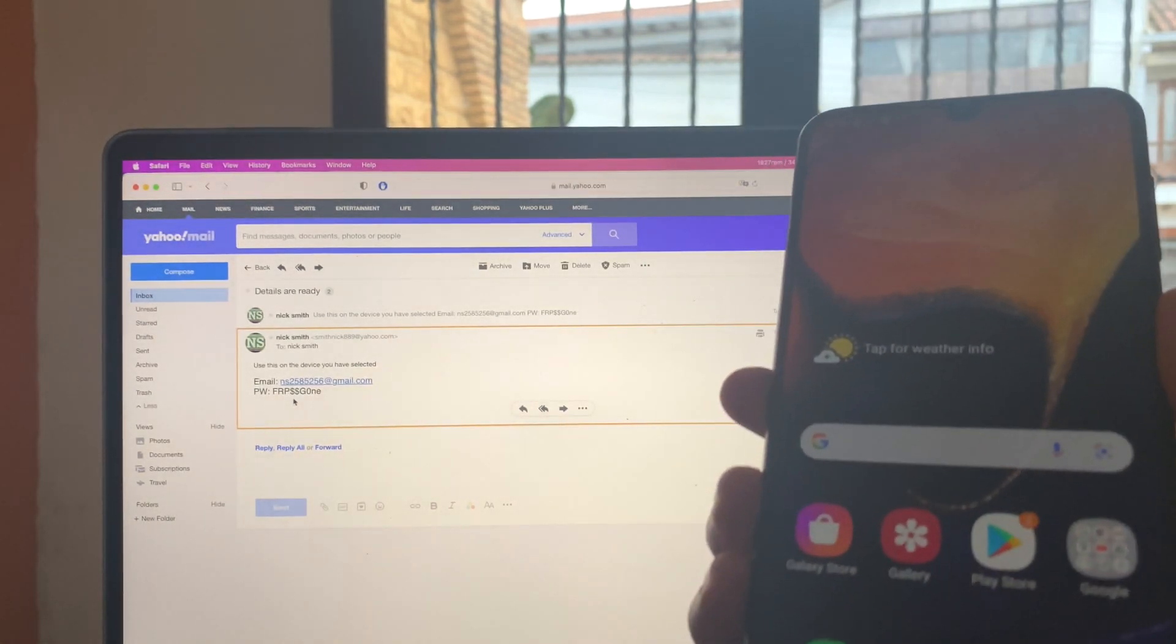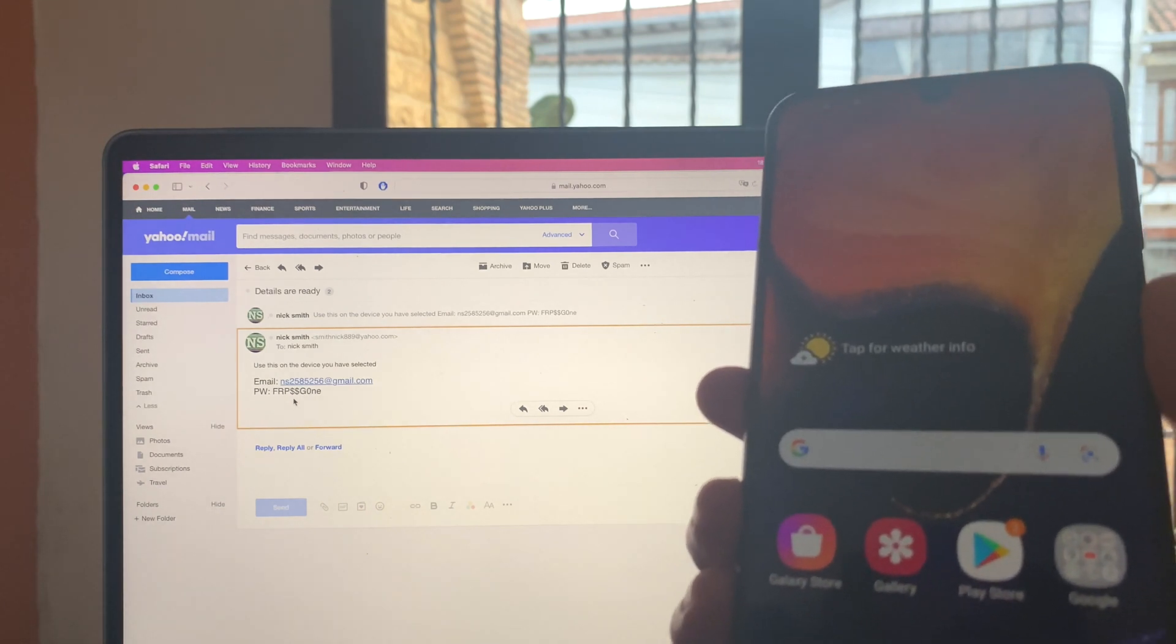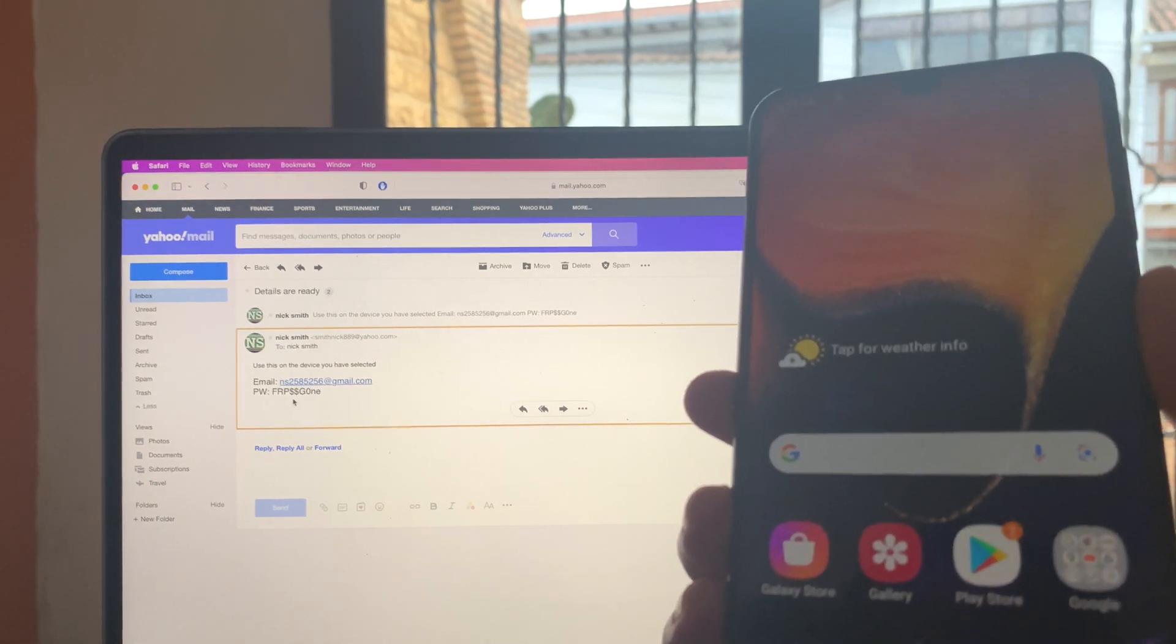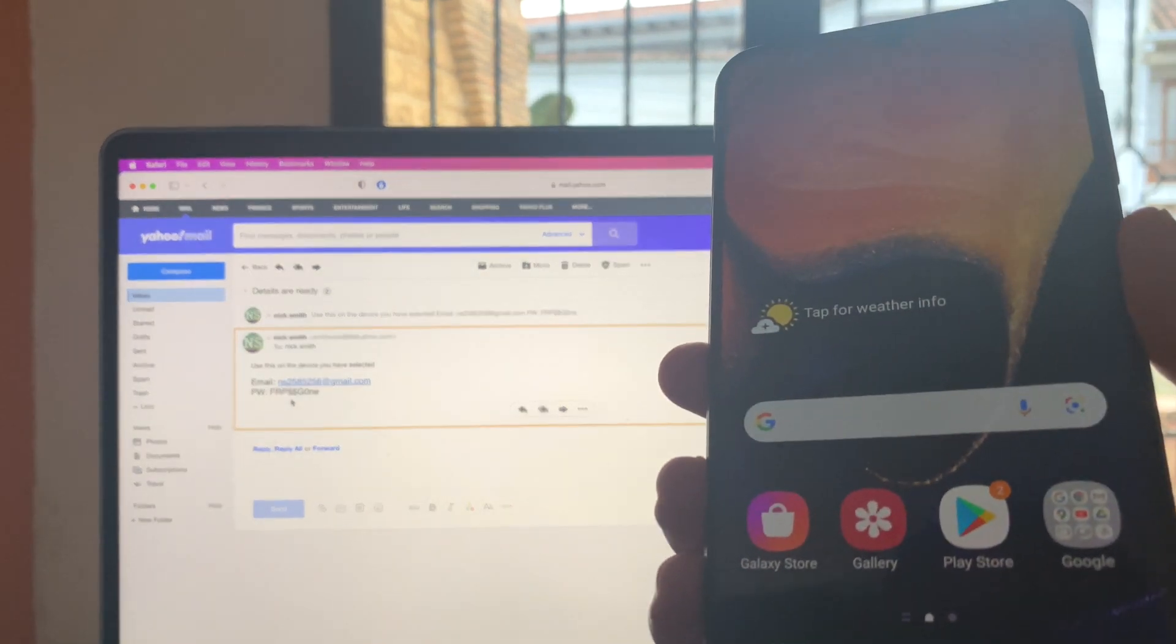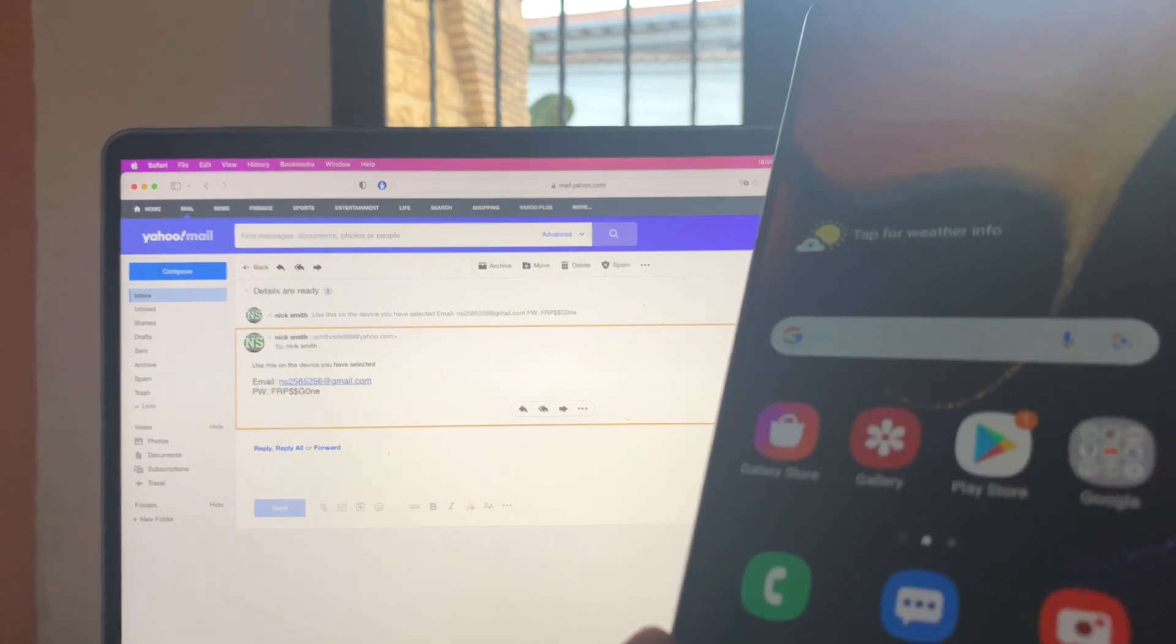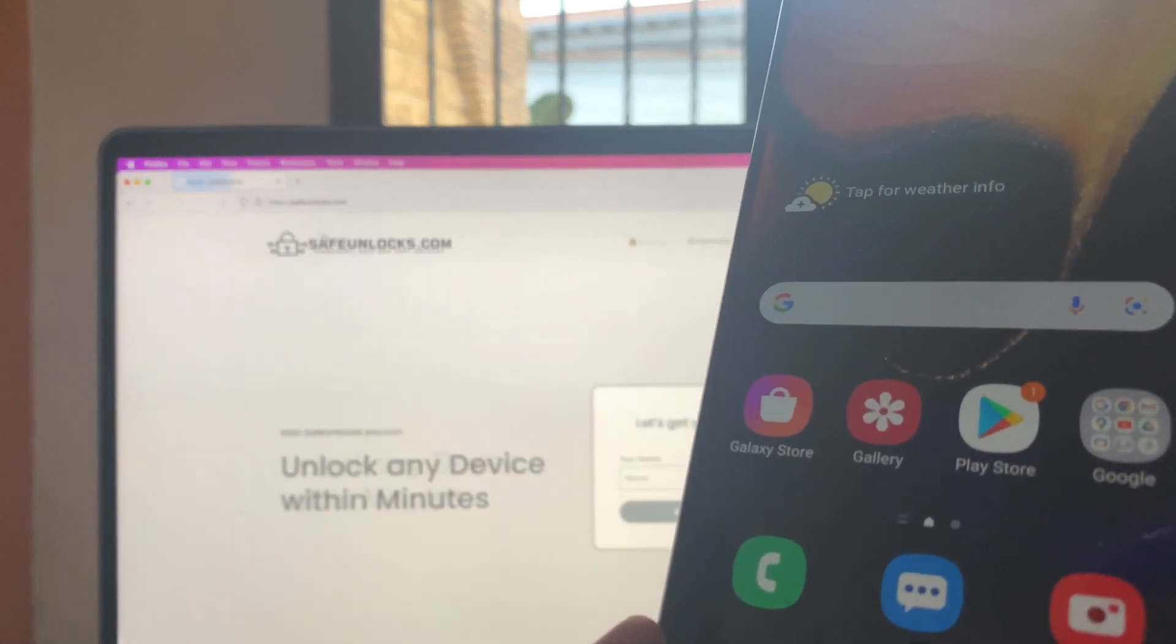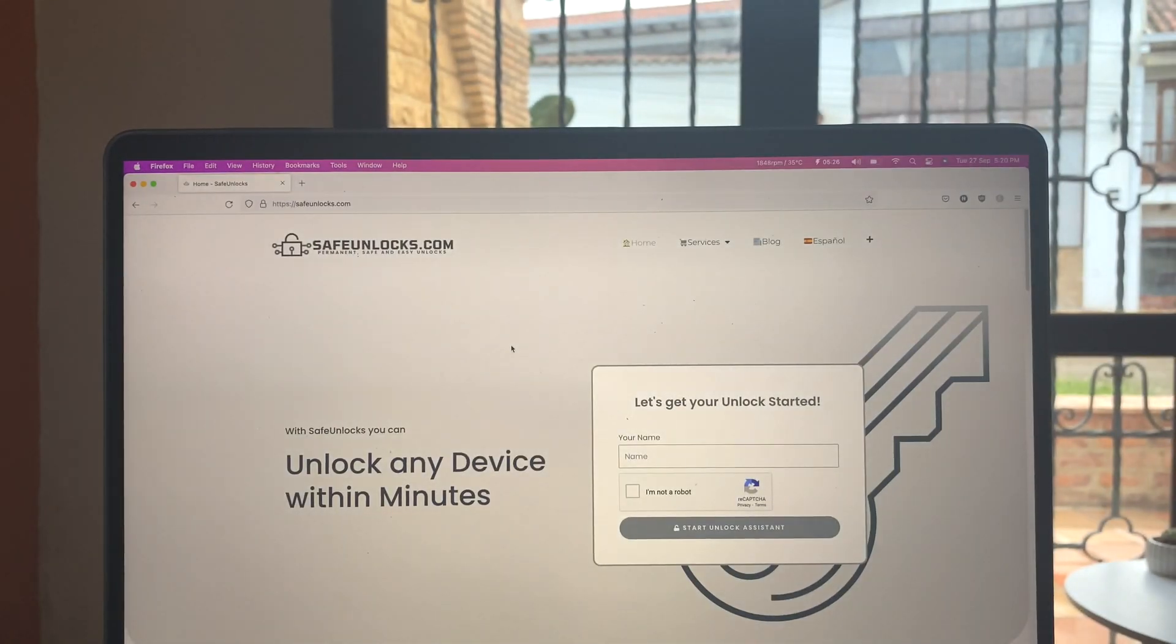That was it. It was really simple to do. And if you want to do it, don't forget to go to safeunlocks.com. That's the number one website to go and do that. So I'll see you again on the next video.